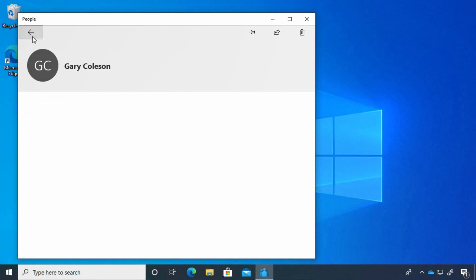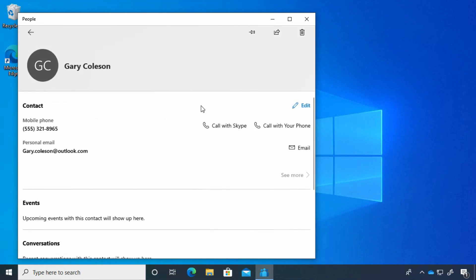If you want to create a new contact, we'll look at that in just a second, and it'll show you all the different information we can give them.